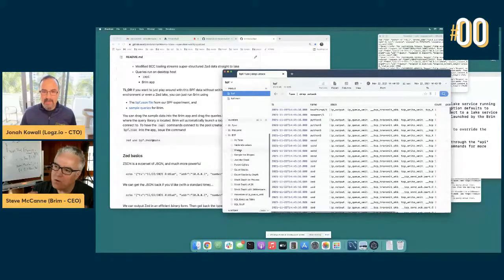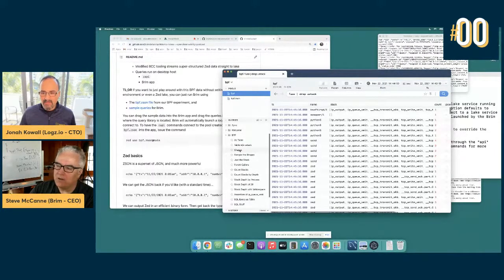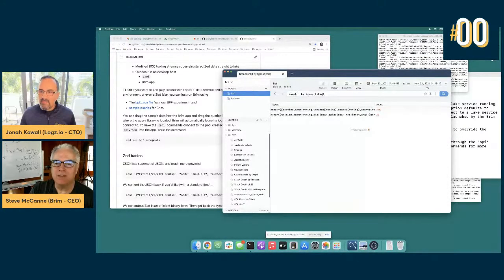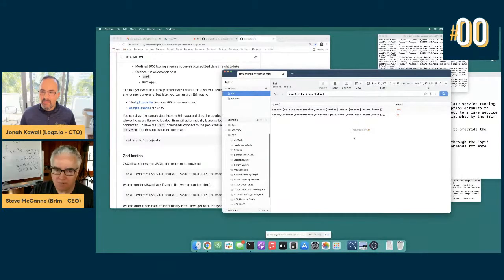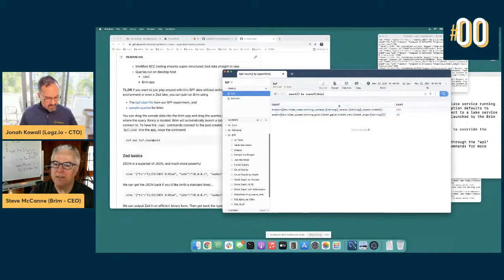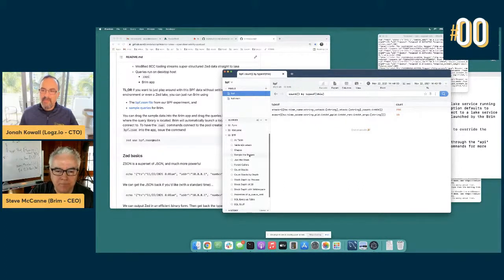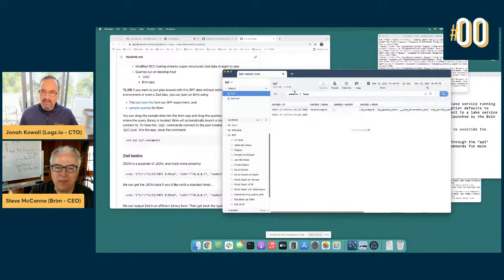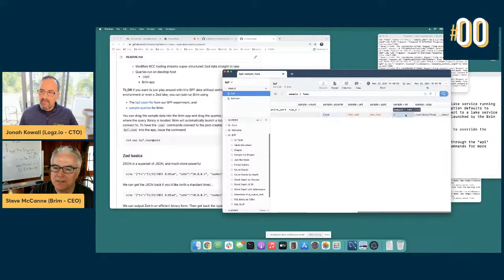Types are first-class in Zed. Anywhere you can put a value in the query language you can also put a type. So you can do 'count by typeof(this)' — this shows me the two shapes of my data generated by the BPF tooling: the stack shape and the exec shape. These are actually named types that the BCC tooling assigns. This query I call 'shapes', and with the 'sample' command you can get a sample of each shape — very handy.